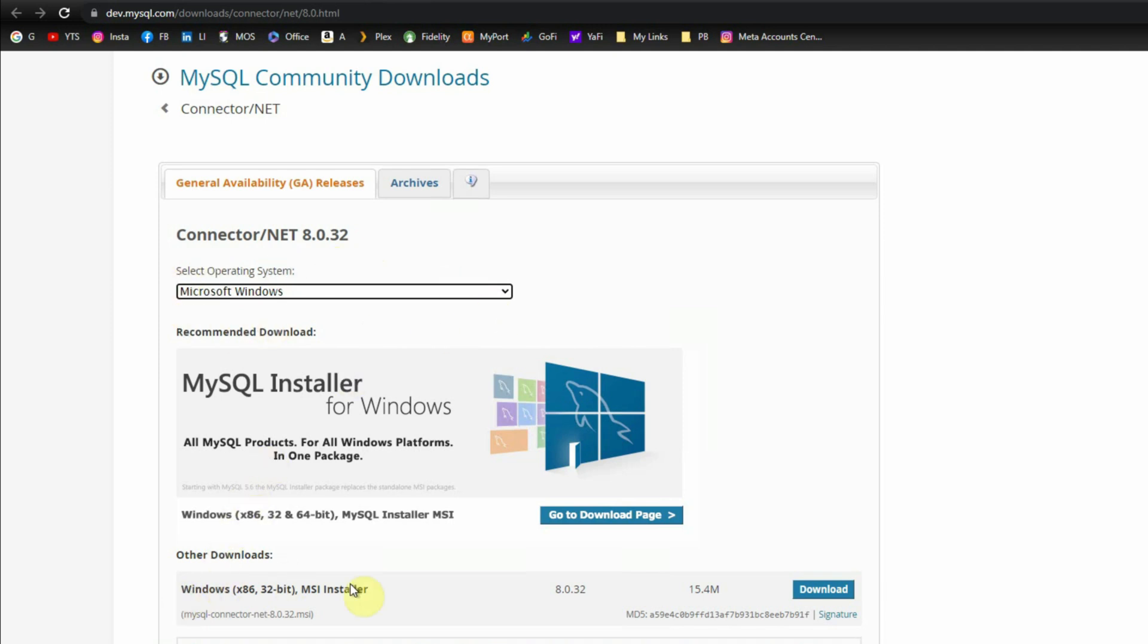The connector installer, the MSI version, is selected by default here and this 32-bit connector will work for us. We will simply click on the download button.